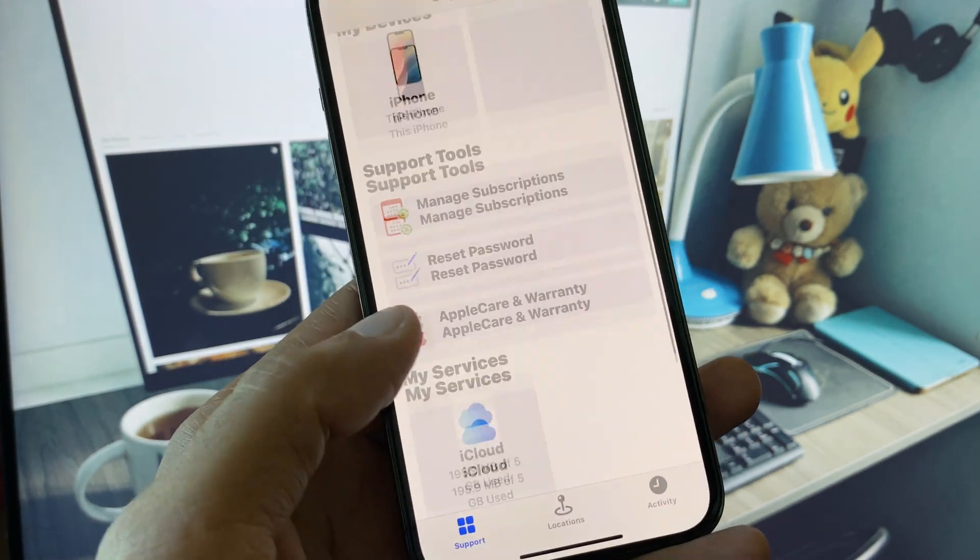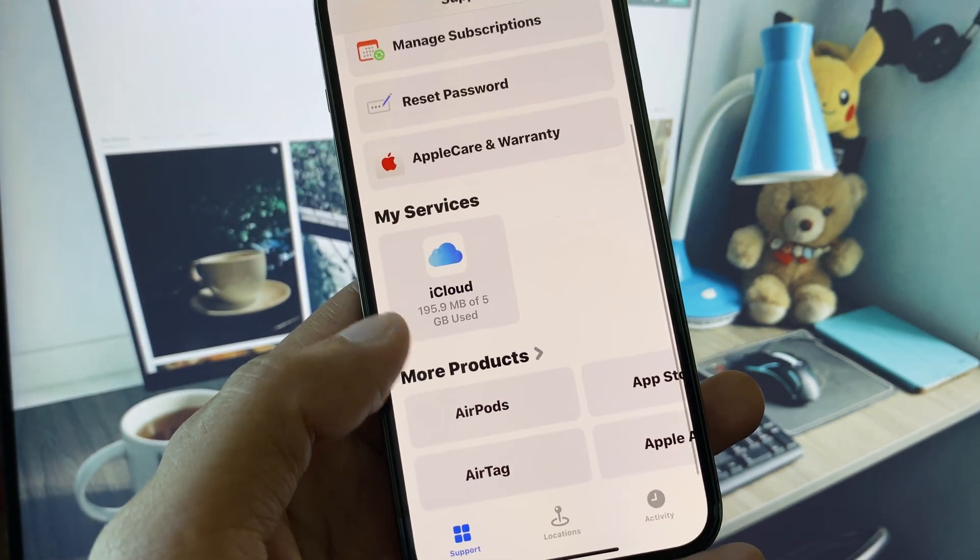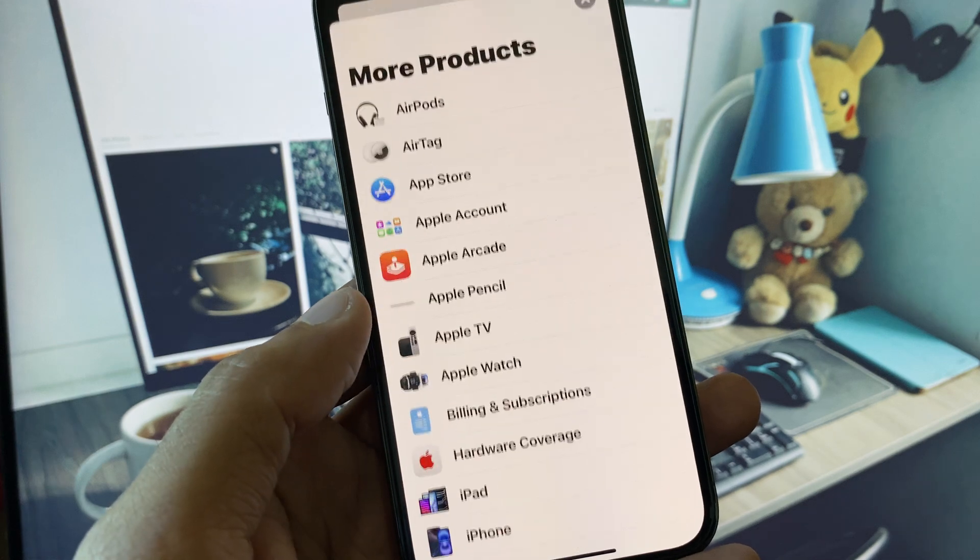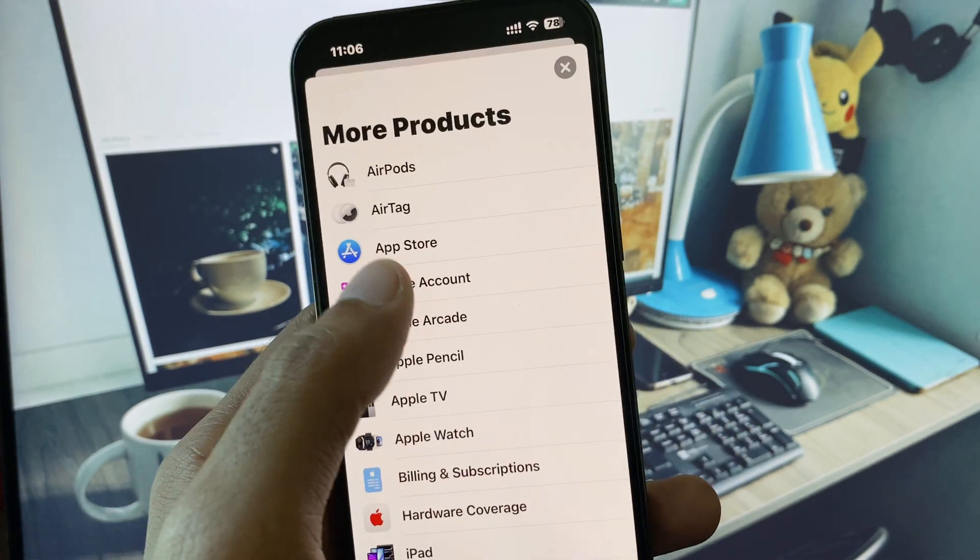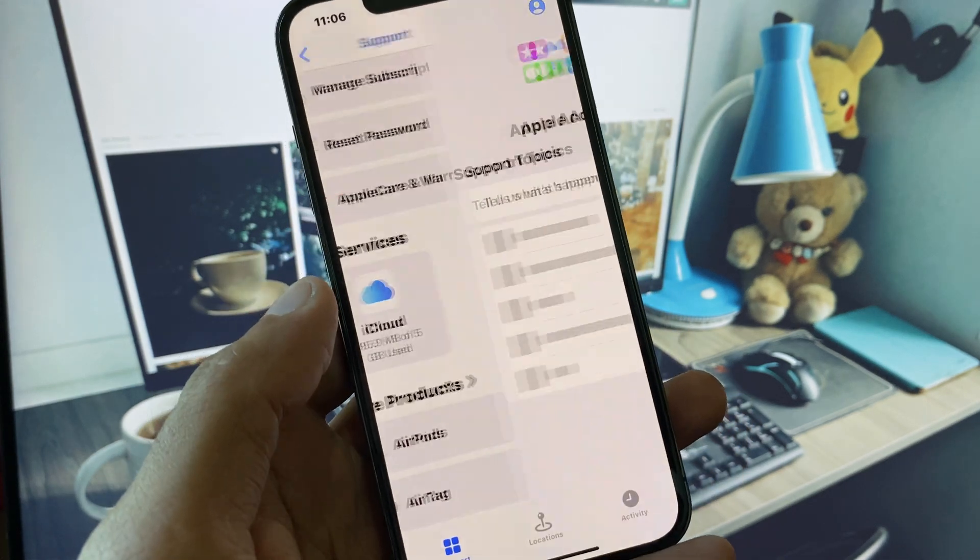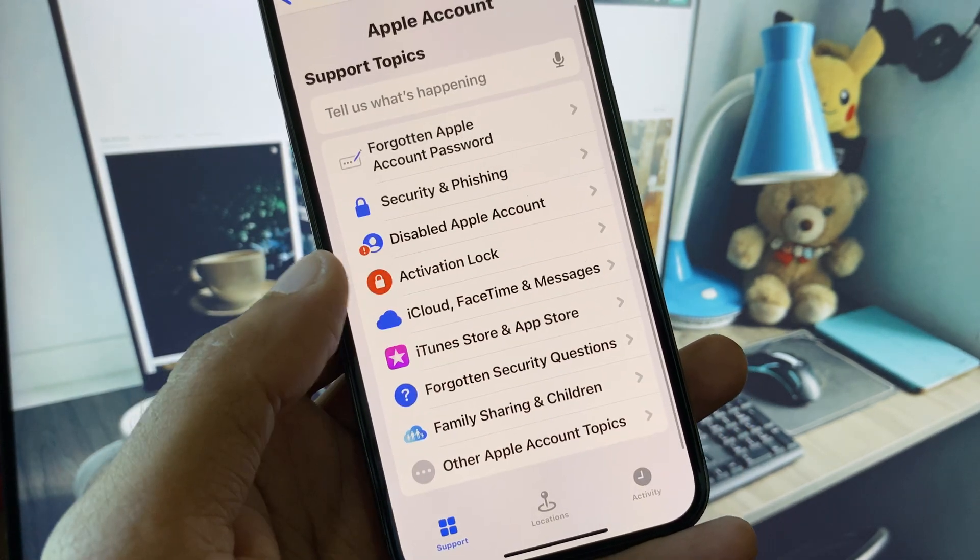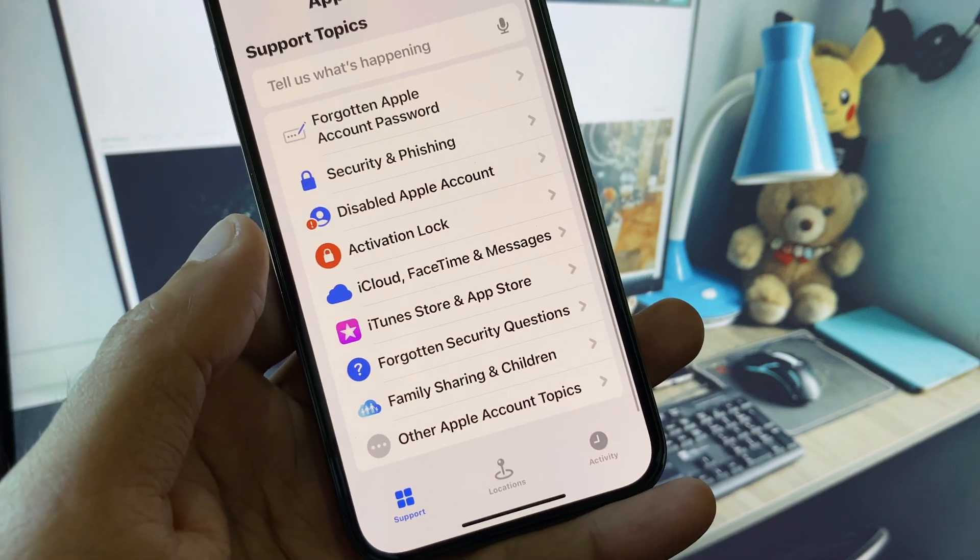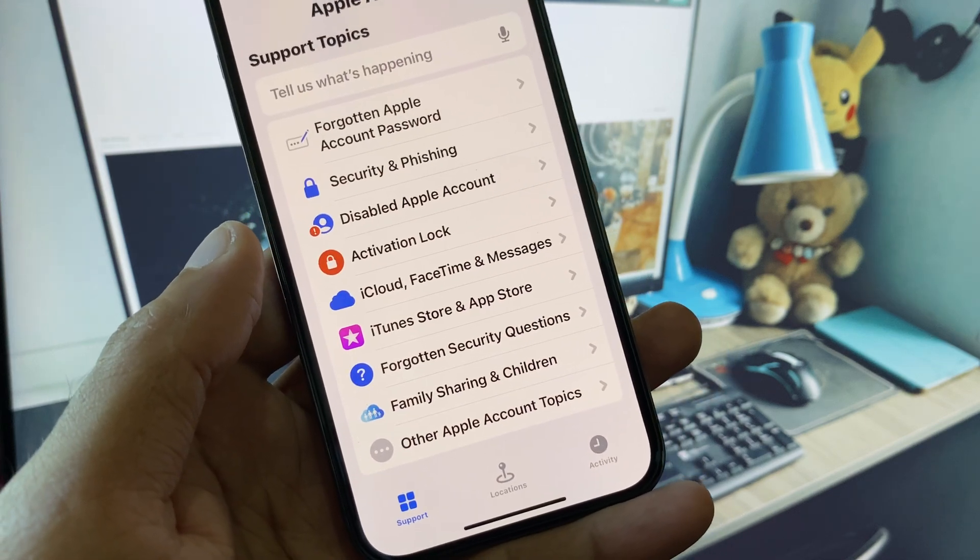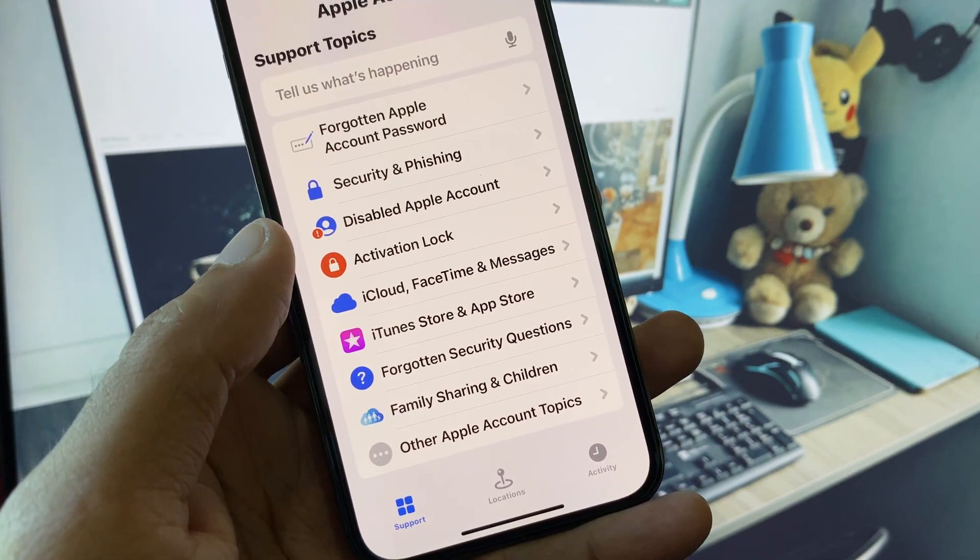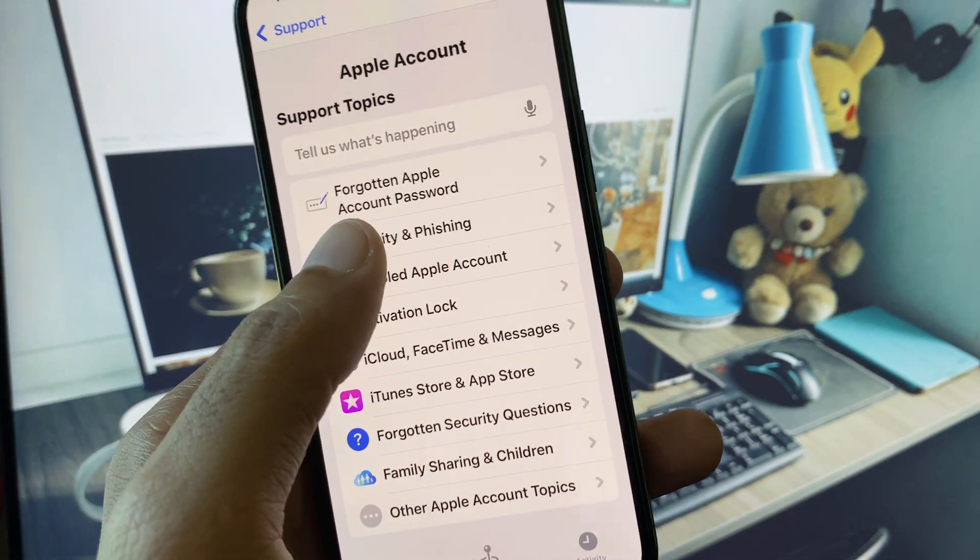Now scroll down, click on More Products, and click on Apple Account. You will see multiple options here. From here, click on Security and Phishing.